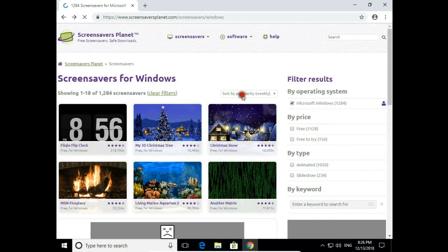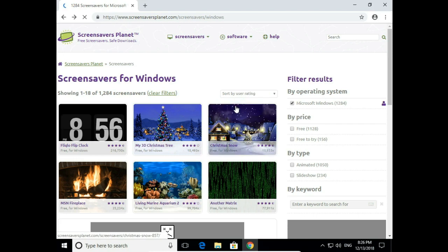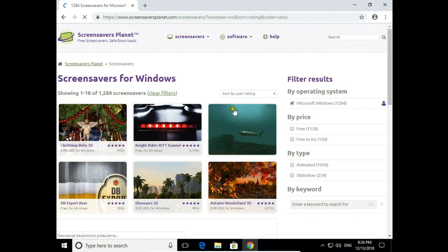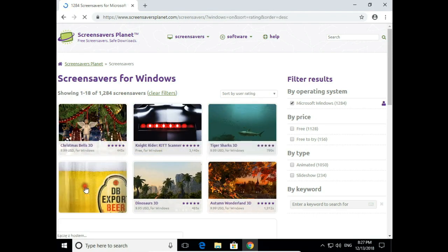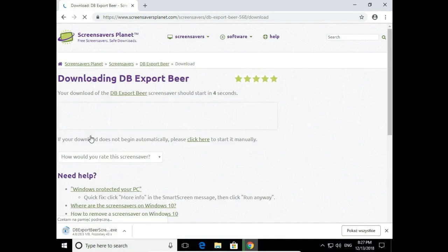Let's sort by user rating — let's check this DB Export Beer screensaver. I click on the picture, then download. If you download anything from the internet, make sure you have your antivirus software up to date and active. After a few seconds the screensaver is downloaded.